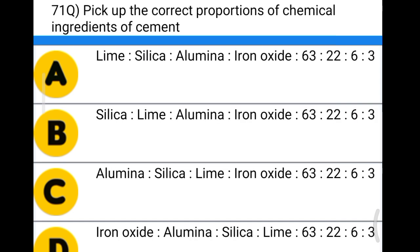Next question: pick up the correct proportion of chemical ingredients of cement. Option A: lime to silica to alumina to iron oxide is 63:22:6:3. Option B: silica to lime to alumina to iron oxide is 63:22:6:3. The correct answer is option A, lime:silica:alumina:iron oxide = 63:22:6:3.